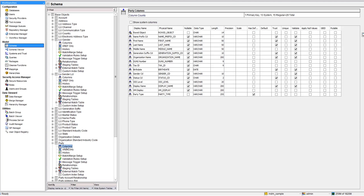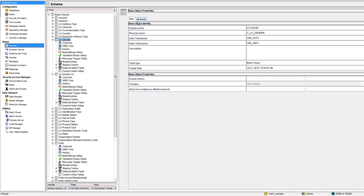In App Console I have configured party table, which has got gender as the lookup column. So LU gender is the lookup table and LU gender LCL would be the localization table.